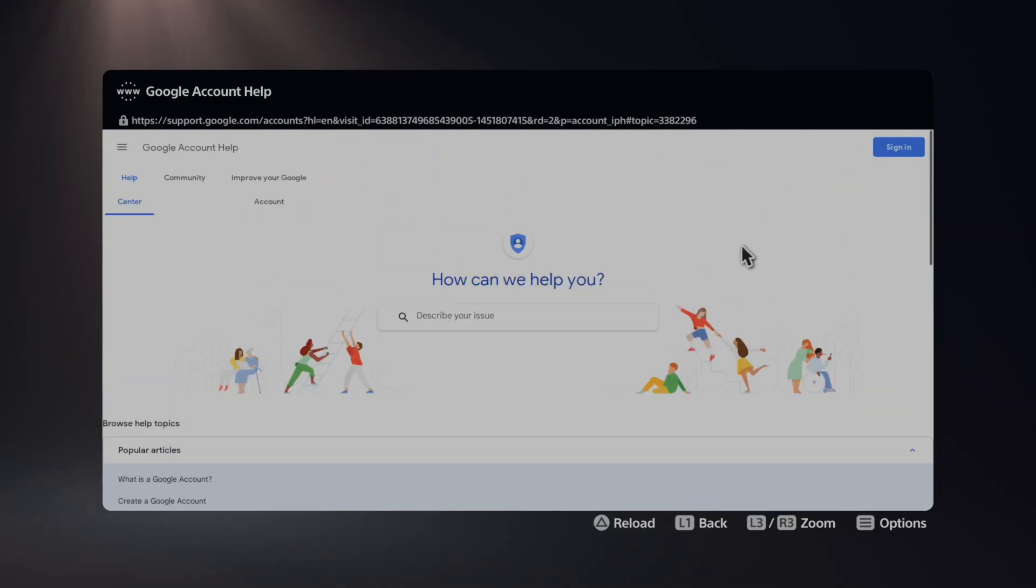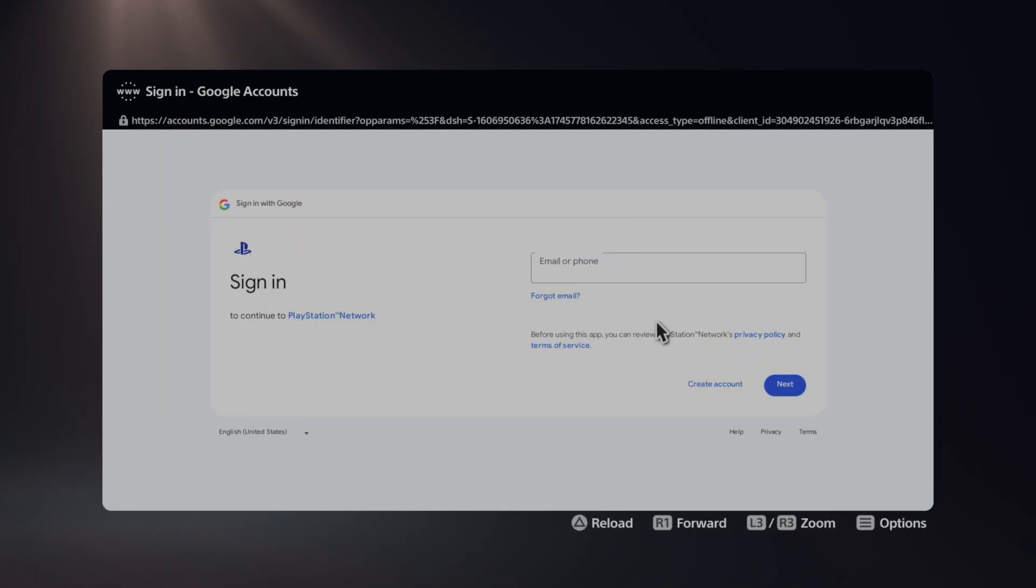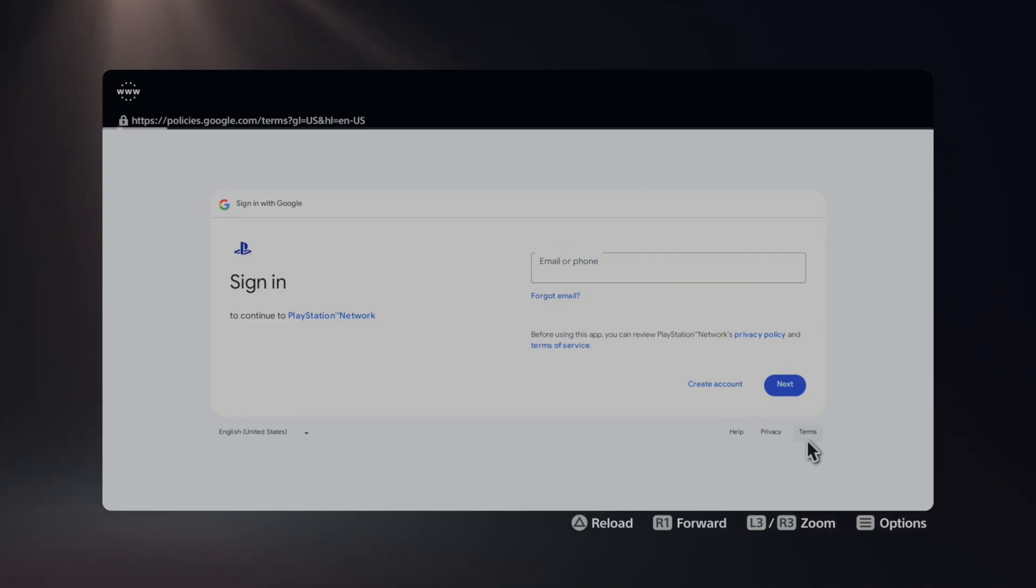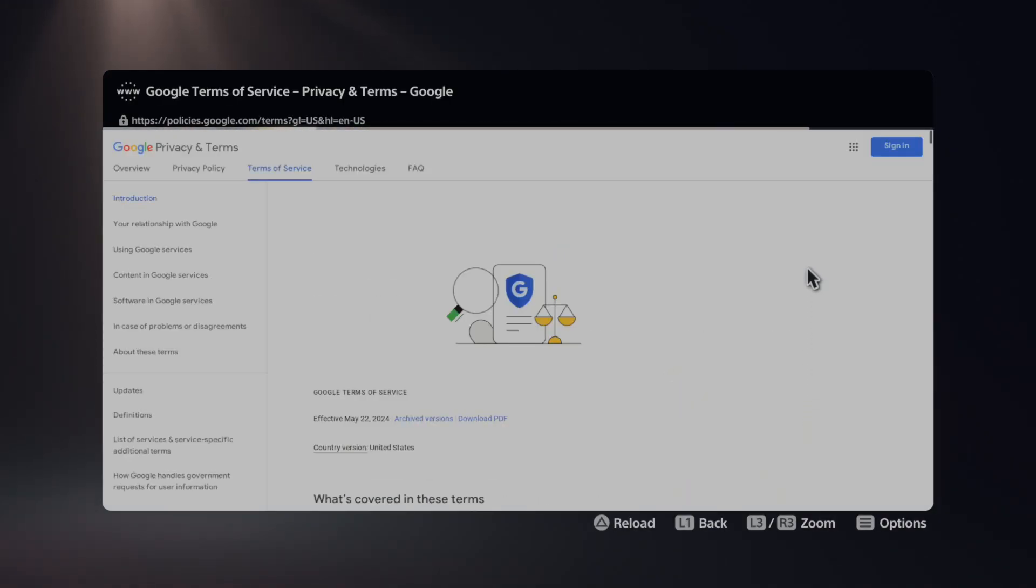So if you don't see it under this one, we can just back out. Let's go over to Terms now. And then we should be able to see the little boxes up here where Sign In is.